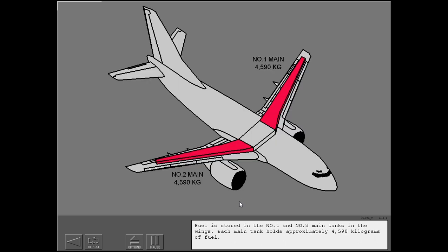Fuel is stored in the number one and number two main tanks in the wings. Each main tank holds approximately 4,590 kilograms of fuel.